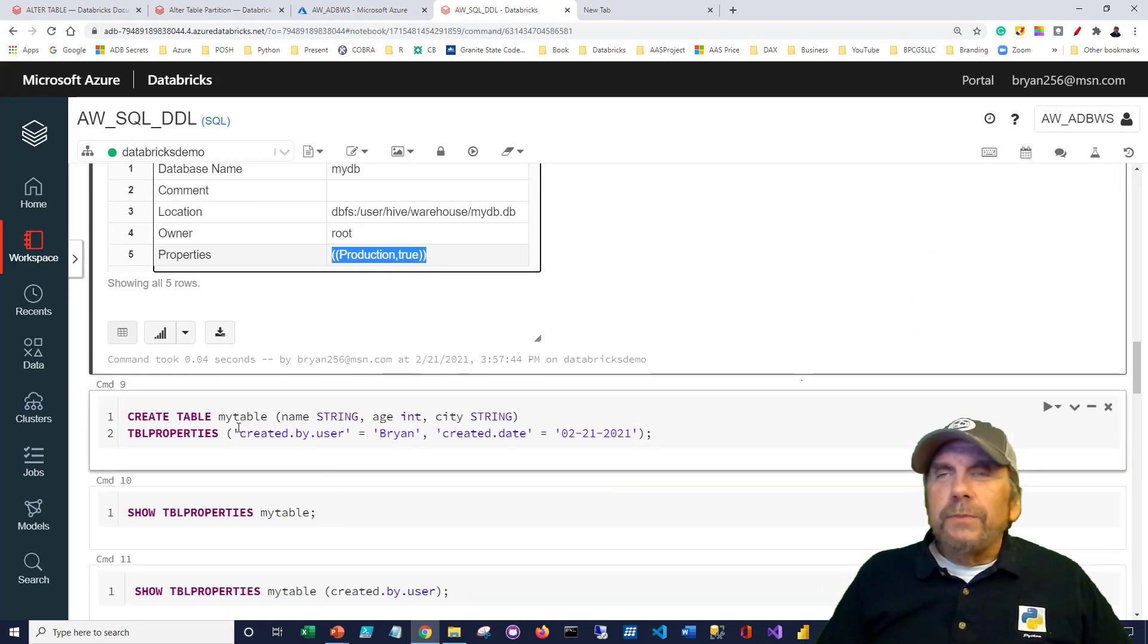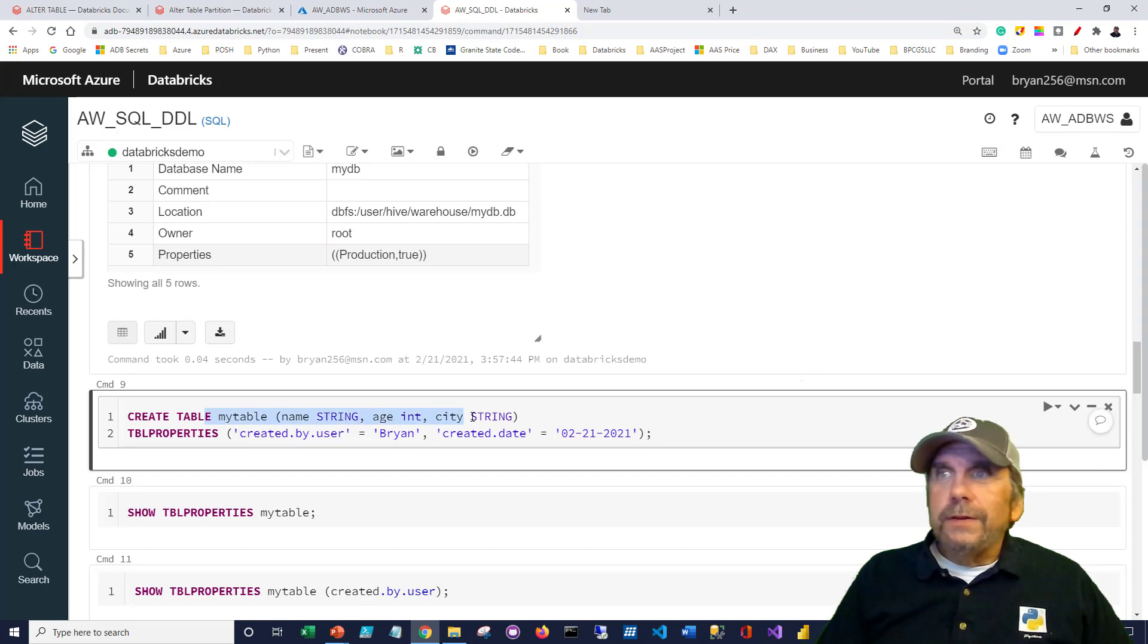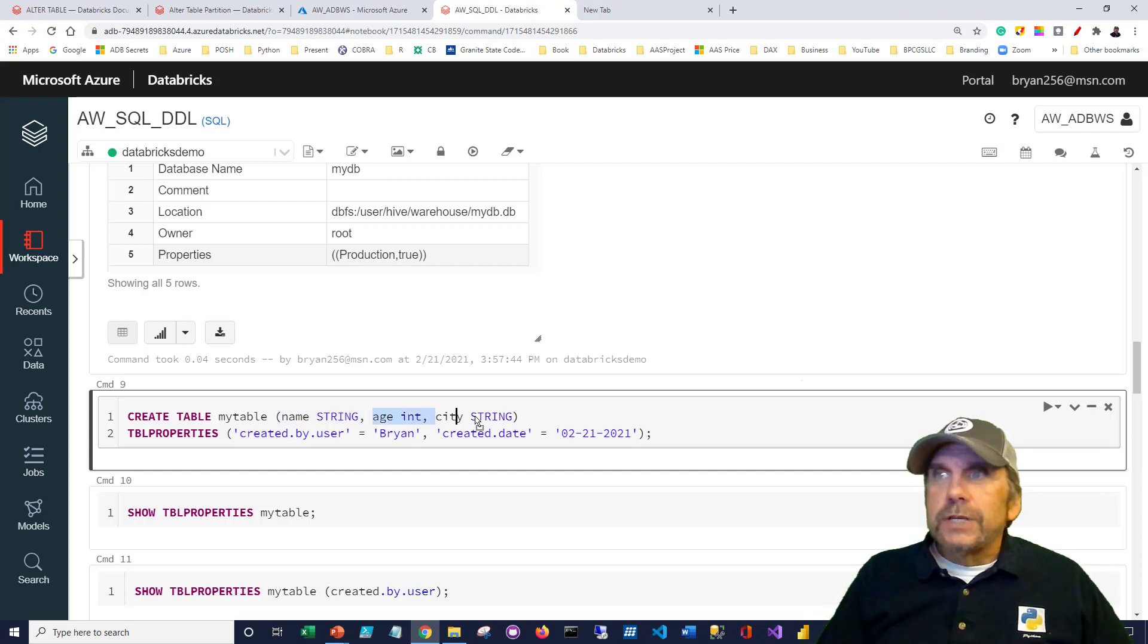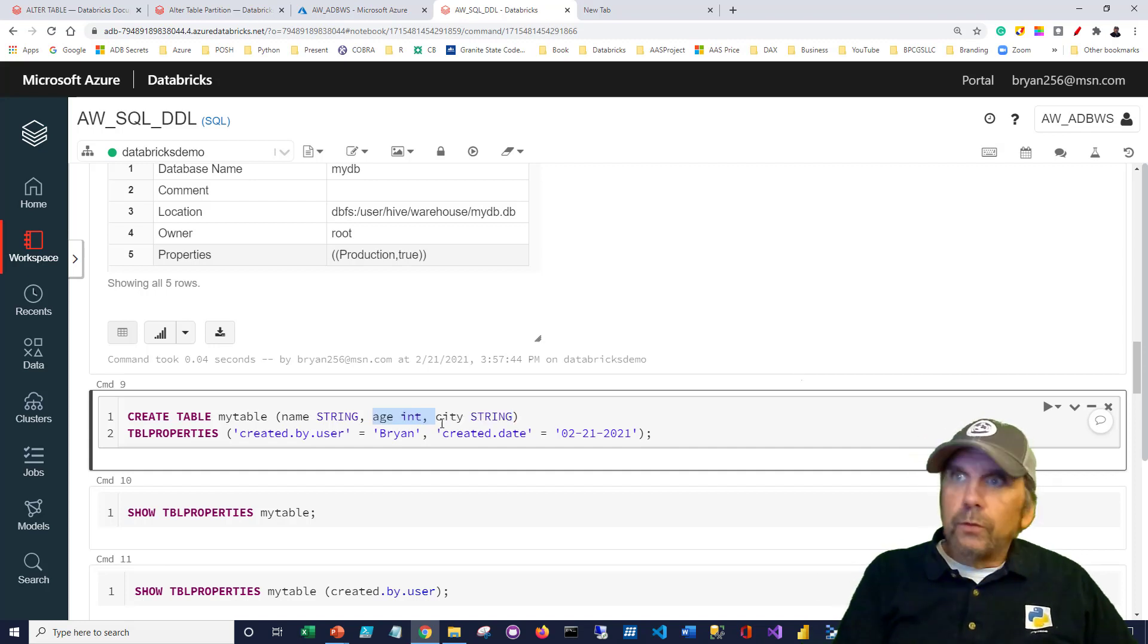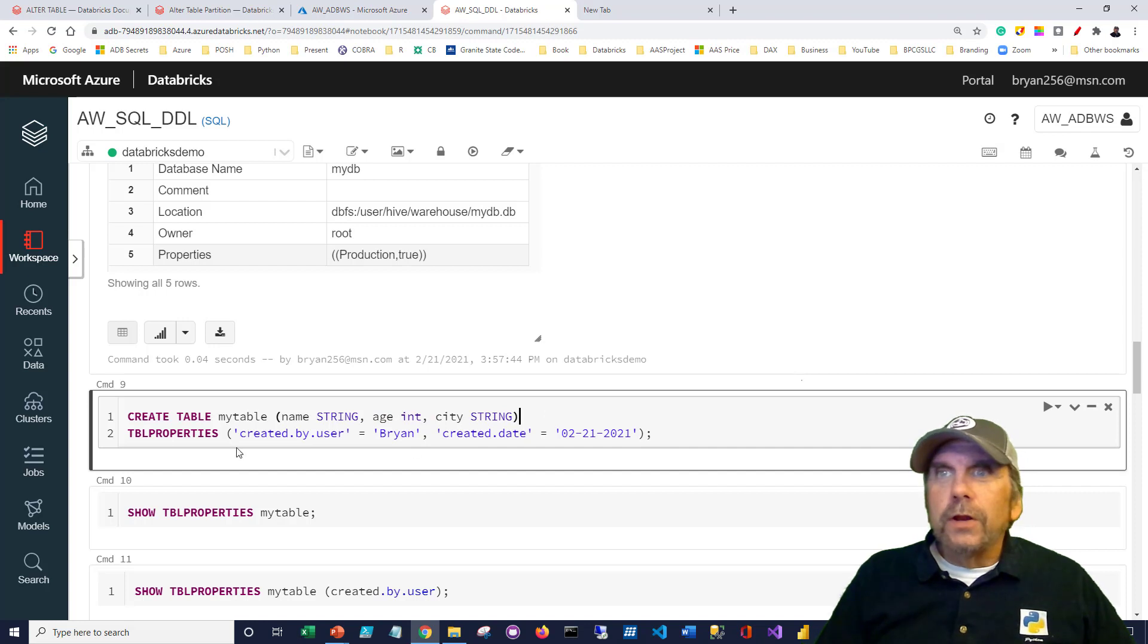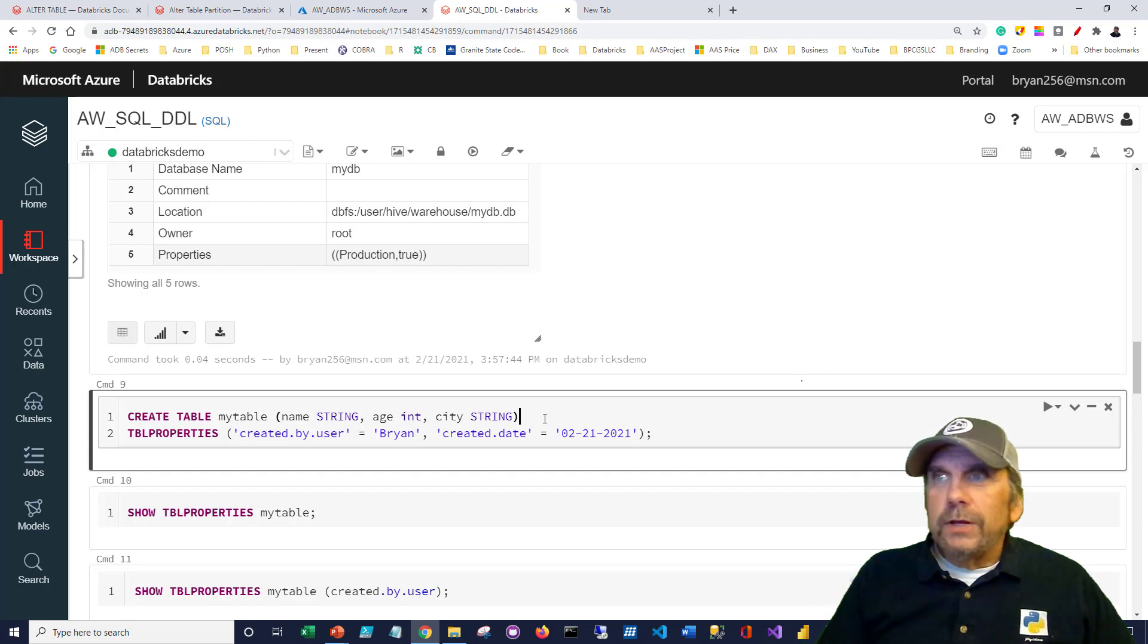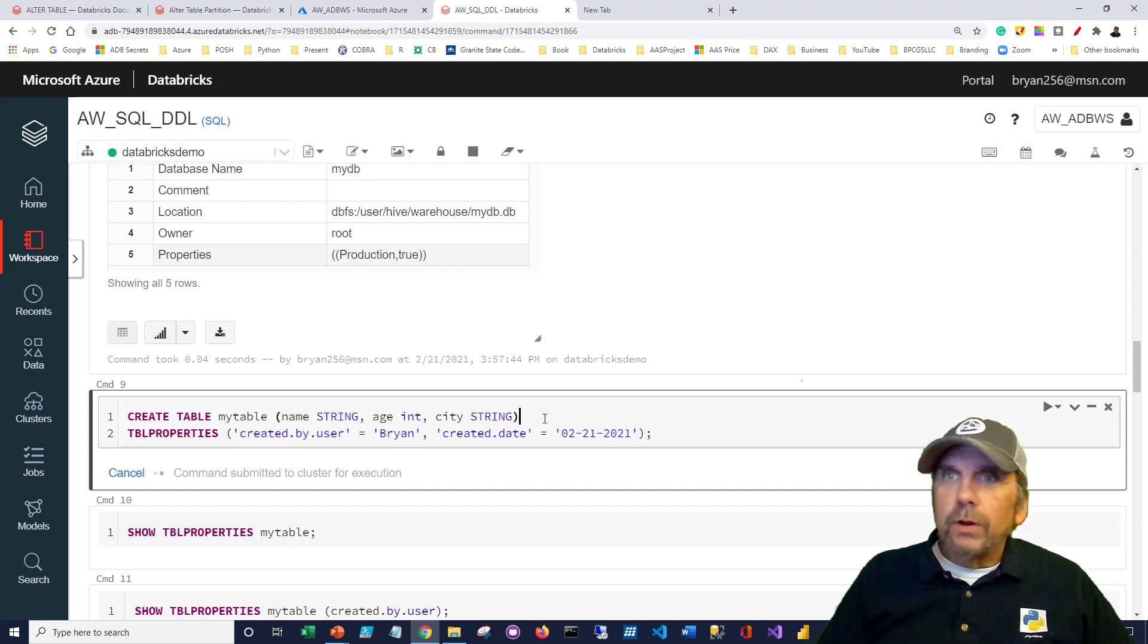Here, I'm going to do the same thing, but instead of at a database level, I'm going to do it on a table. I'm going to create a table. And here I'm creating the table. This is very standard kind of SQL syntax. Name string, age is an int, city is a string. If I can Control Z, Control Z by the way will undo. Good thing to know. And then, table properties. I'm going to create created by user property, created date property. Run this.